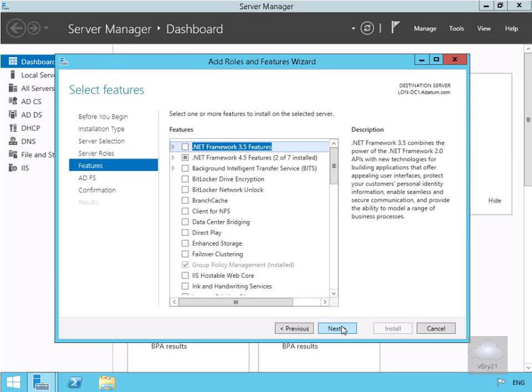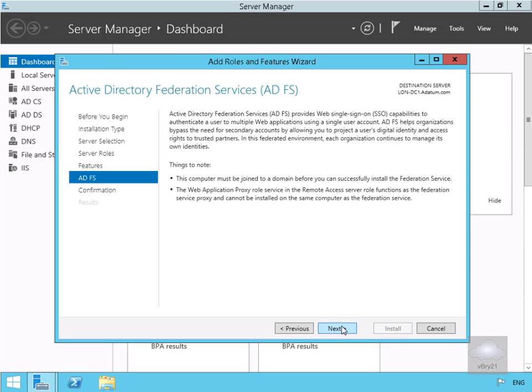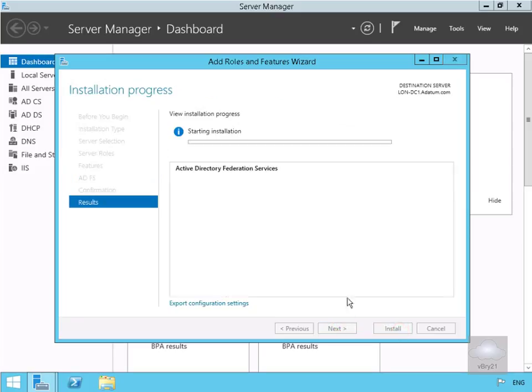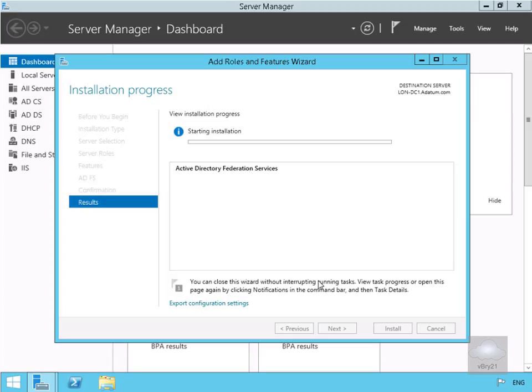We won't bother with any additional features, so select Next. Read through the summary and select Next. Then we'll select Install. This is going to take a little while, so we'll pause the presentation and return once the installation is complete.